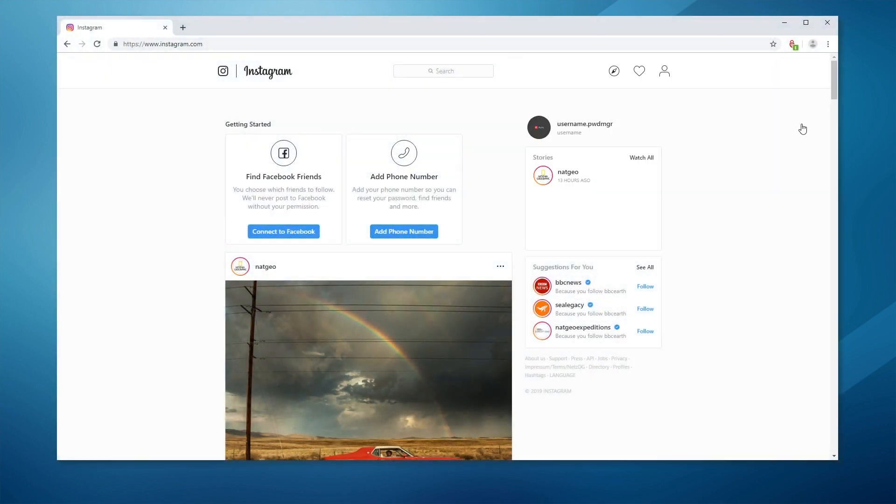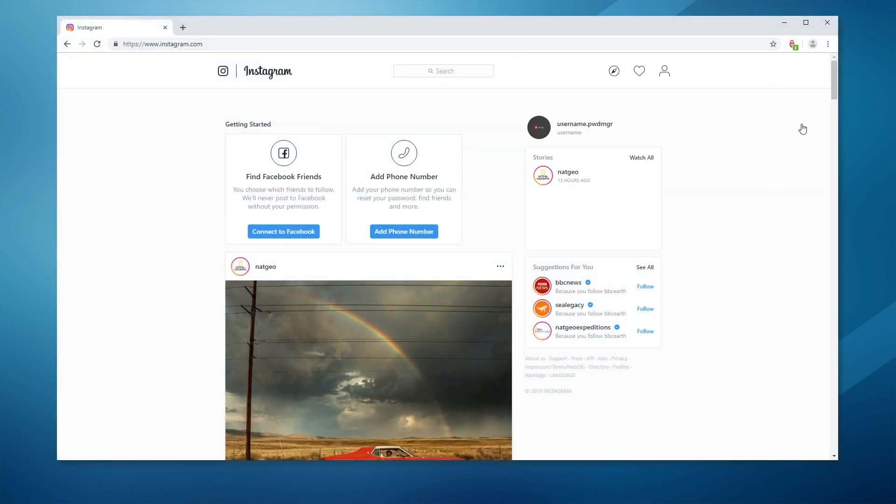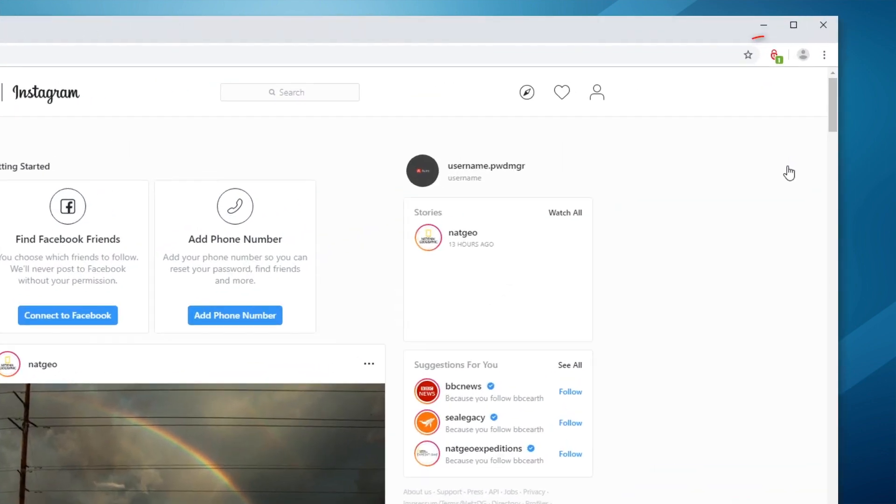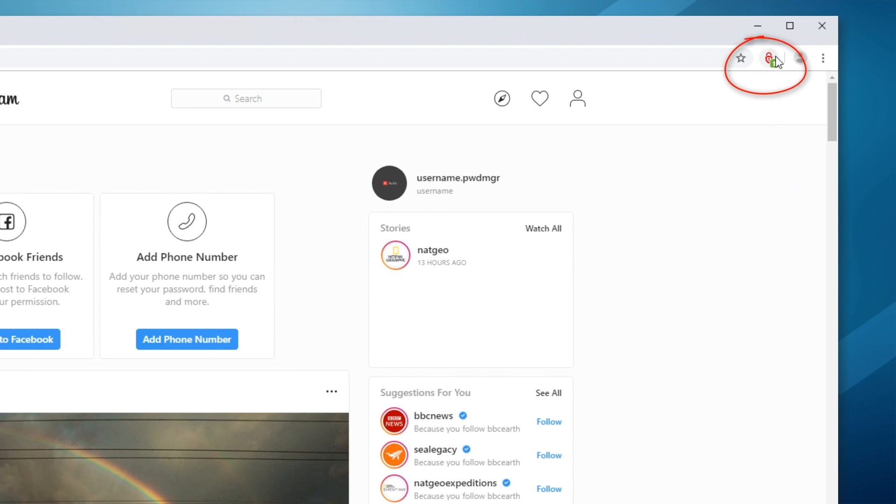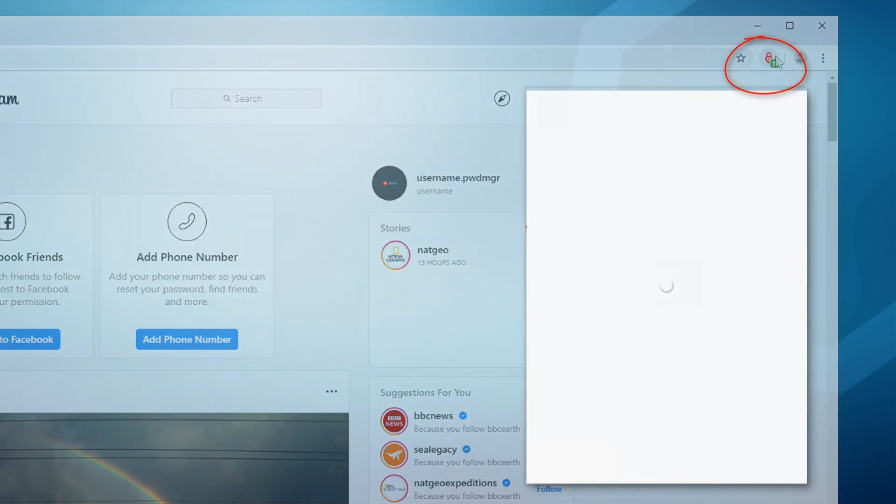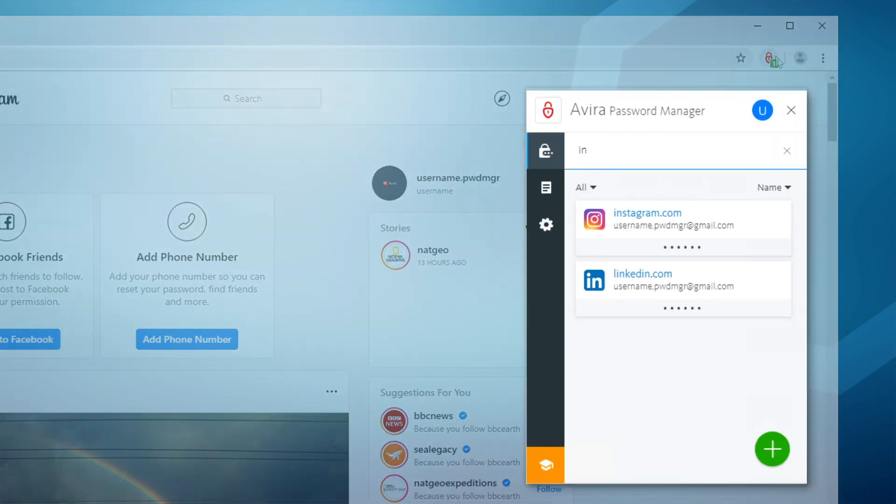To check that this account has been added to your Password Manager, click on the browser extension icon and search for the account.